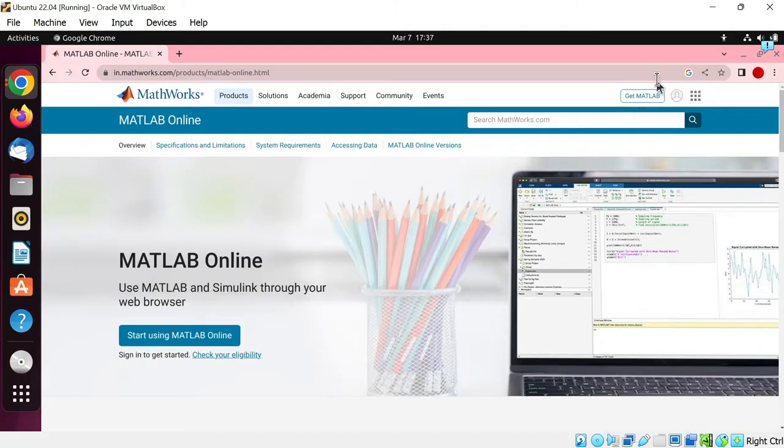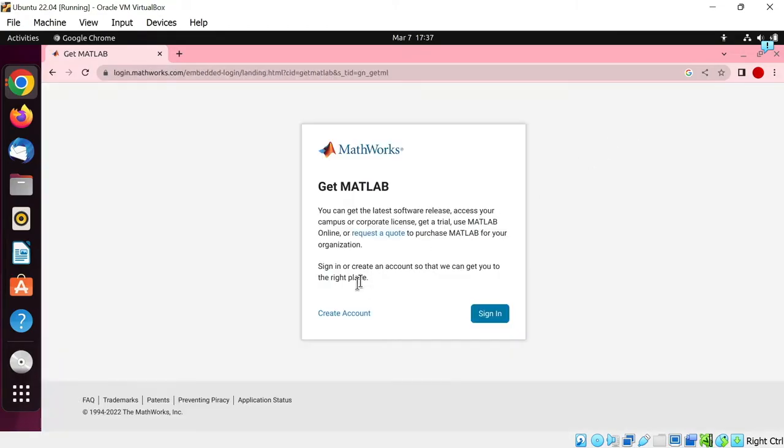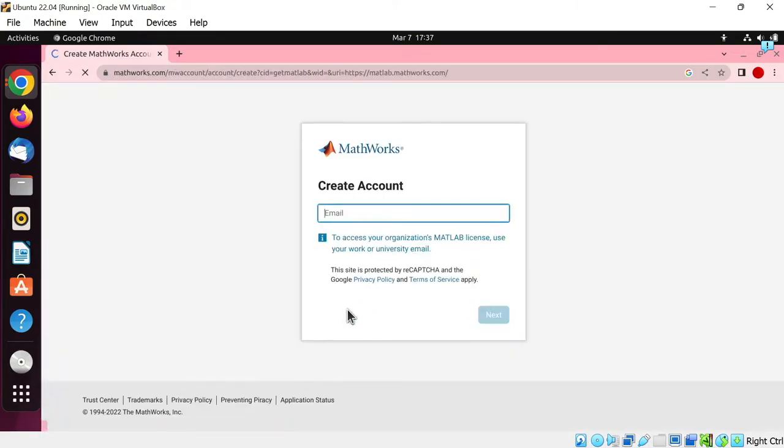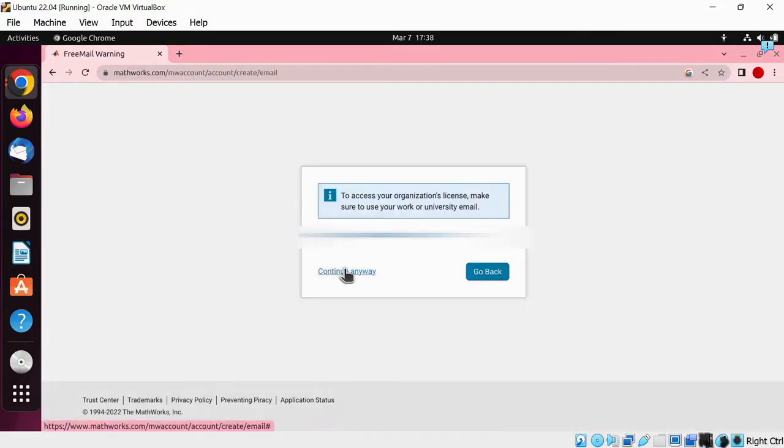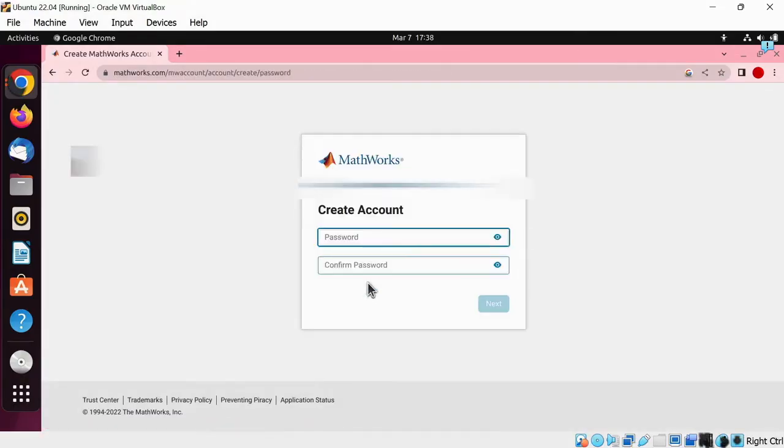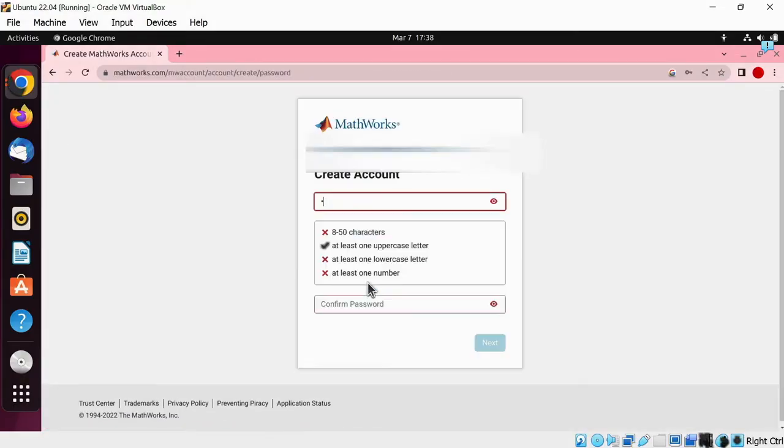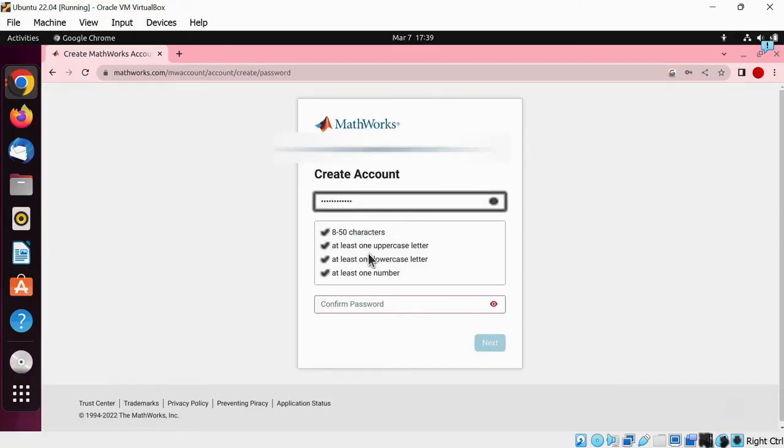Just click on the get MATLAB button. Now click on create account, enter your email address, click next, continue anyway, create a strong password. The password must have 8-50 characters, 1 uppercase letter, 1 lowercase letter, and 1 number.